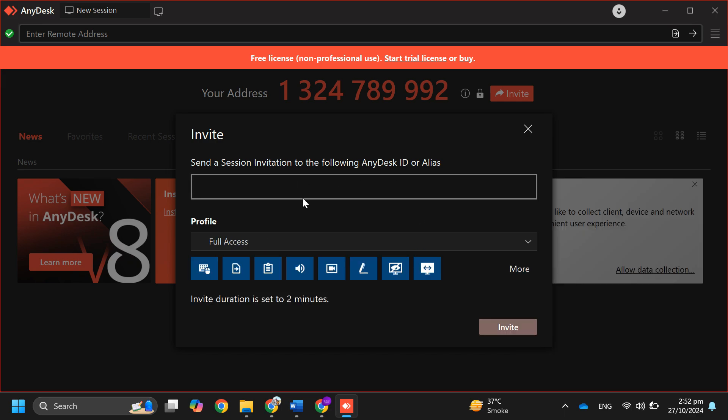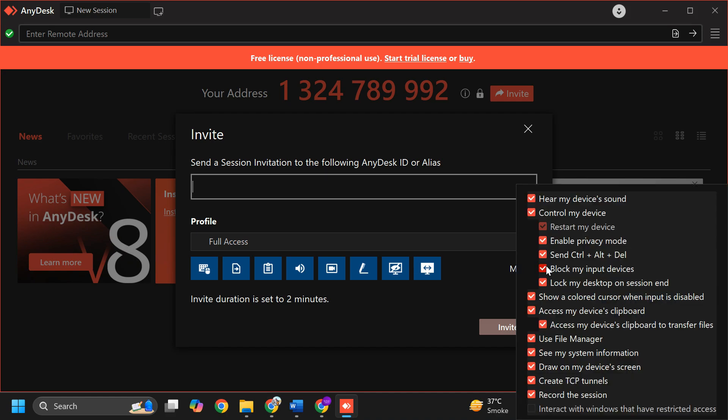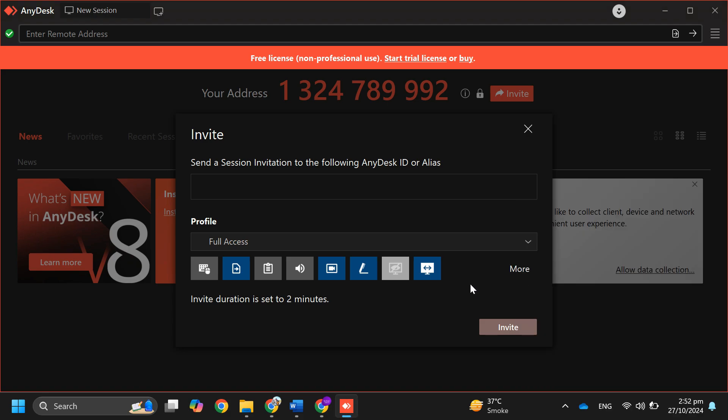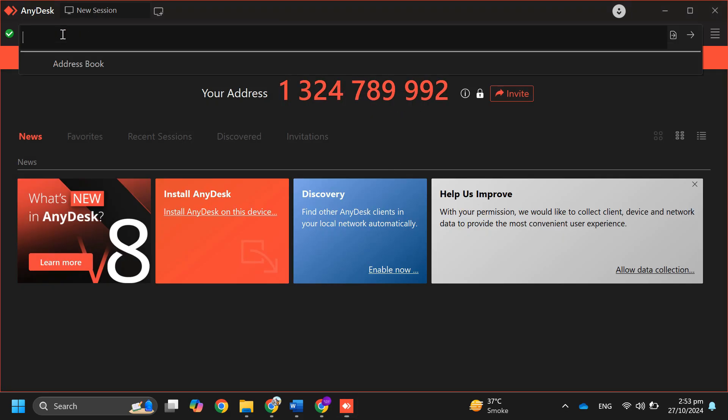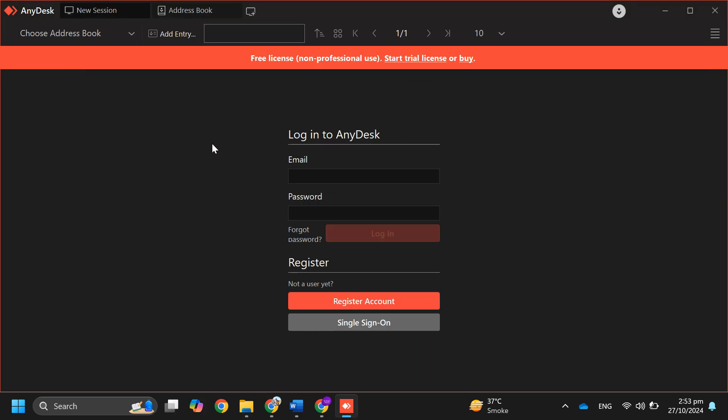Now once you've set your permissions, you can paste their address into the bar to connect. If they have a password set, you'll need that to access their device.